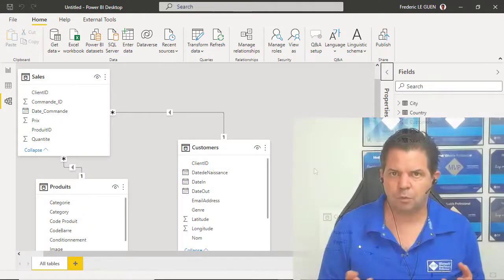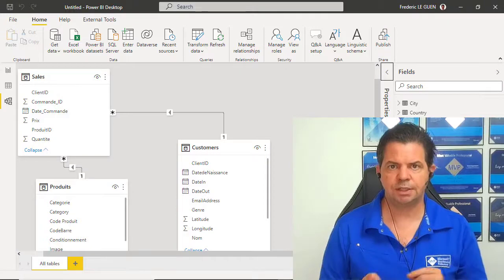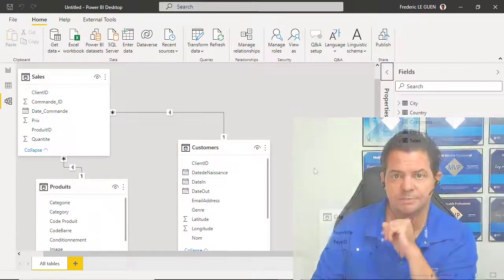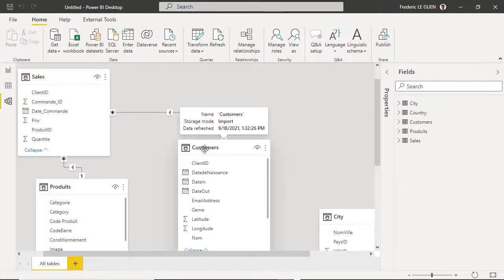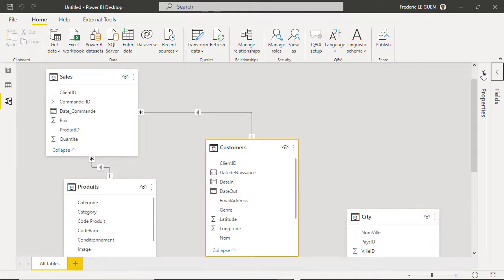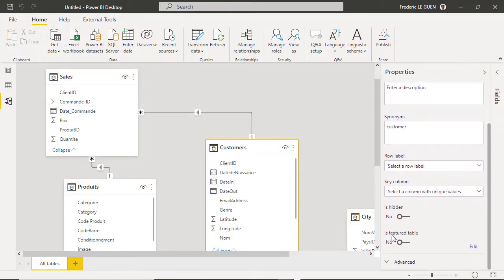We can see that the tables have been loaded. I check the data model — automatically the relationships between tables have been created, because most of my keys are the same between each table. So now, what is the next step to create my organization data type? It's very simple. I want to convert the customer table as an organization data type, so I select it and open the Properties.